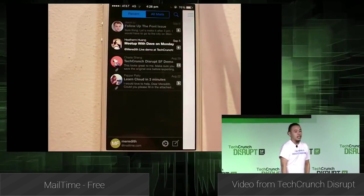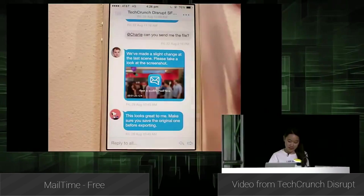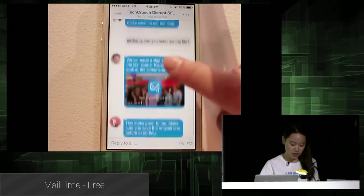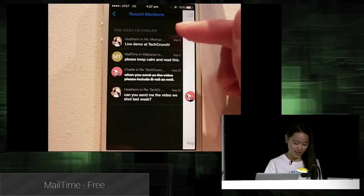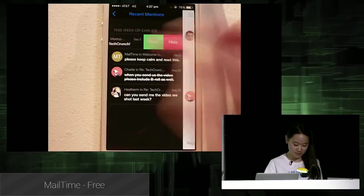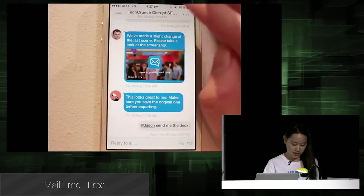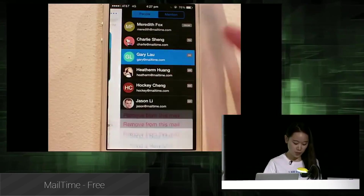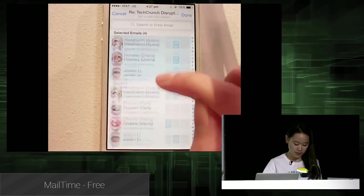MailTime is a newer email client that allows you to organize your emails in a chat-like order so you can communicate with people more easily. It allows you to connect to a variety of services including Gmail, Yahoo, Outlook, Mail.ru, and many others. Once connected, your emails will be organized by sender with the interface looking a whole lot like your standard messaging application. It's free to use and a great app to pick up if you communicate through email a whole bunch.